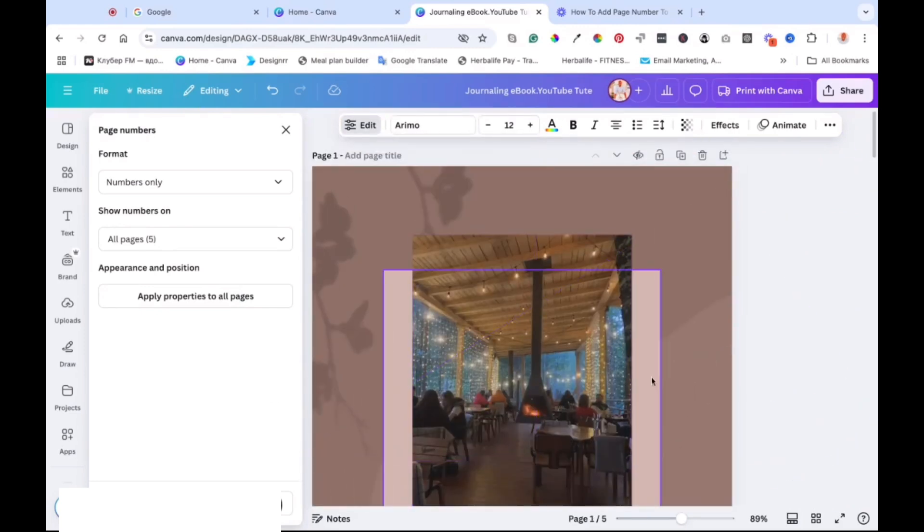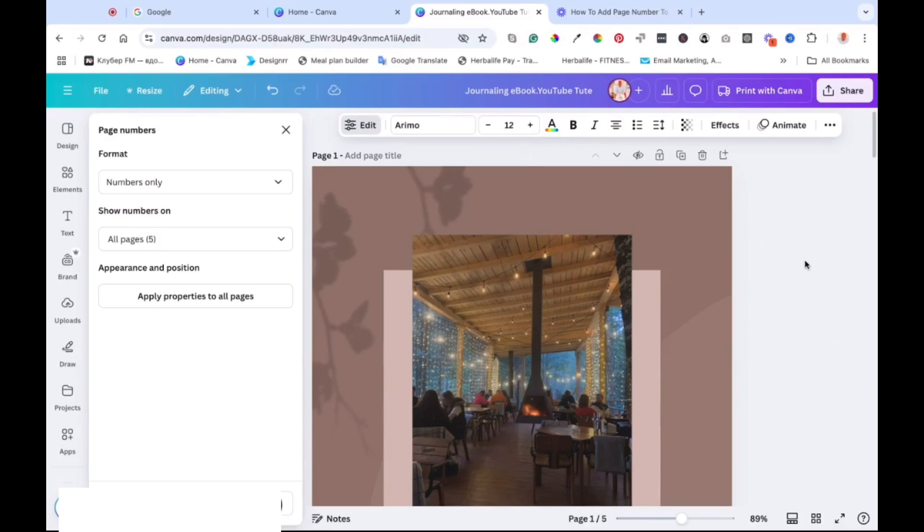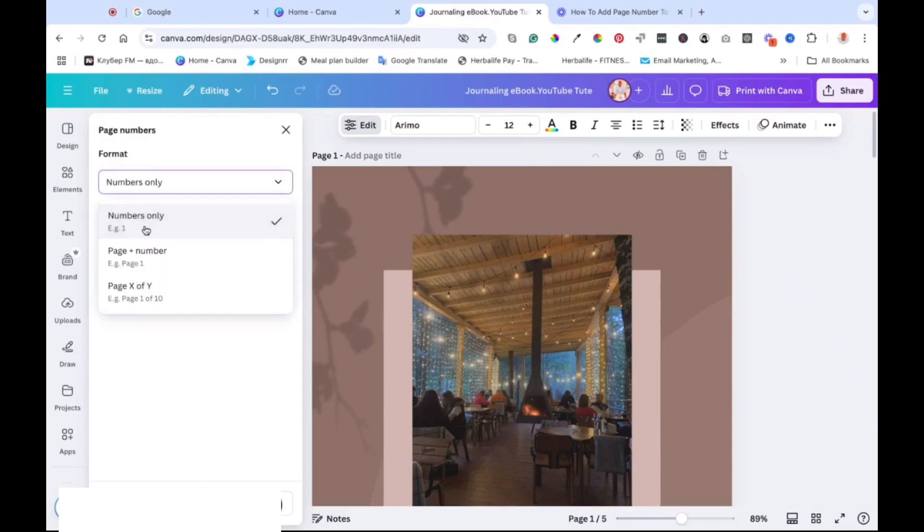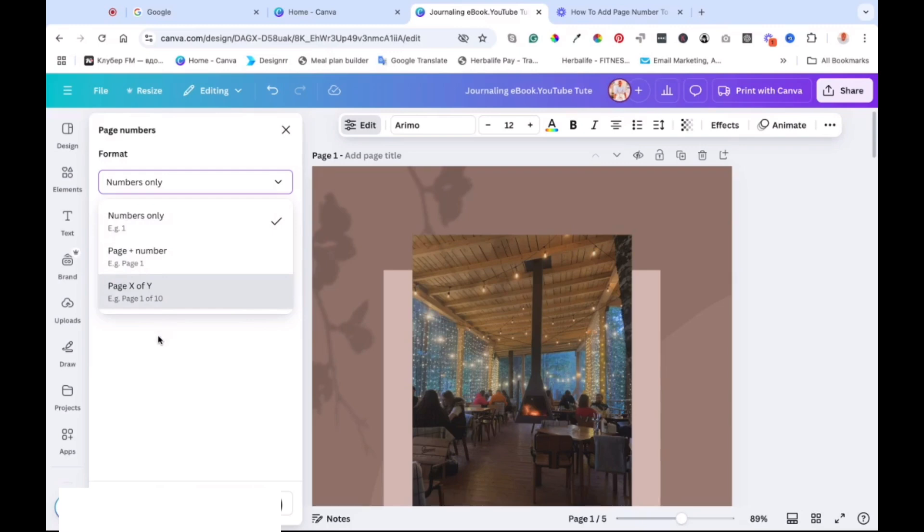So once you are happy with that, then that's it. But I think you would want to customize the whole thing again to make it look a little better and improve it with the fonts and different sizes how you want it. So if you look back again on the left here, you see the format. It says page number only, and then we've got page and a number, and then we've got page X of like one of two if you've got two pages. So you can choose which option you want. So I like just the number. So I'll leave that there.